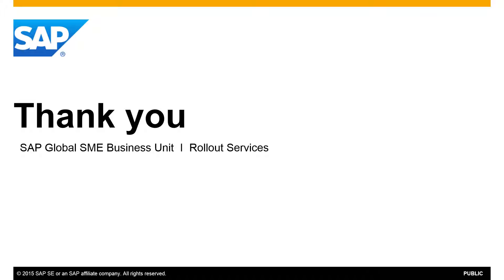Thank you for your time today and make sure you check out our What's New feature clips for SAP Business One Release 9.2.